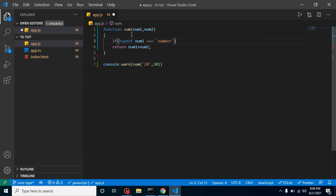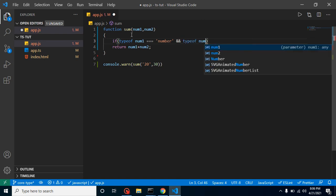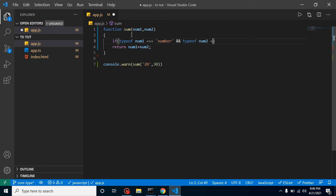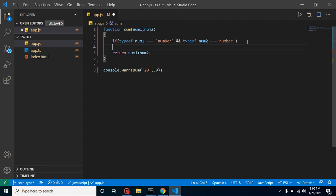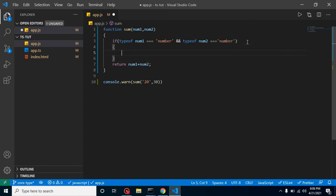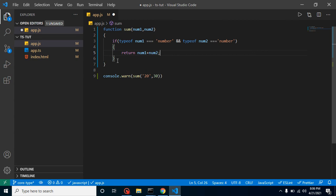number and typeof num2 triple equal to number. If both values are number, then it should return that one. Otherwise, this function should